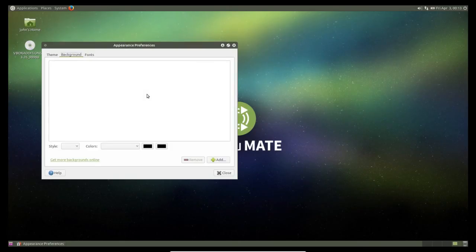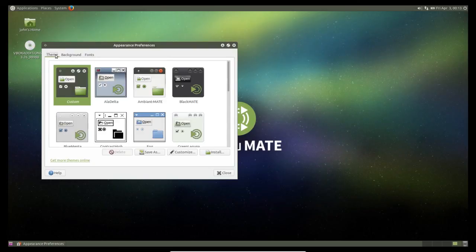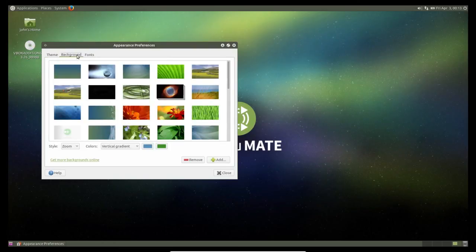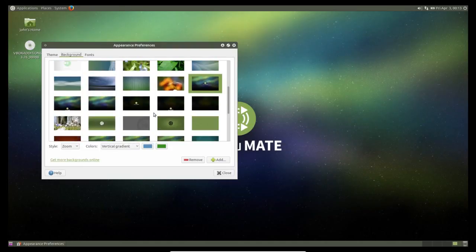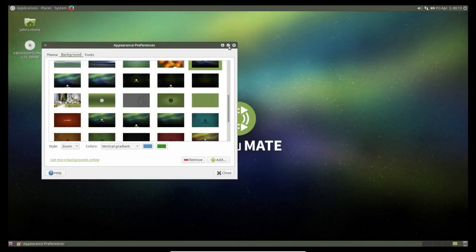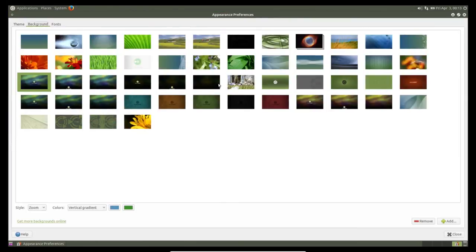Let me check the background wallpapers. These are the default wallpapers available with Ubuntu MATE — there are quite a few good ones.